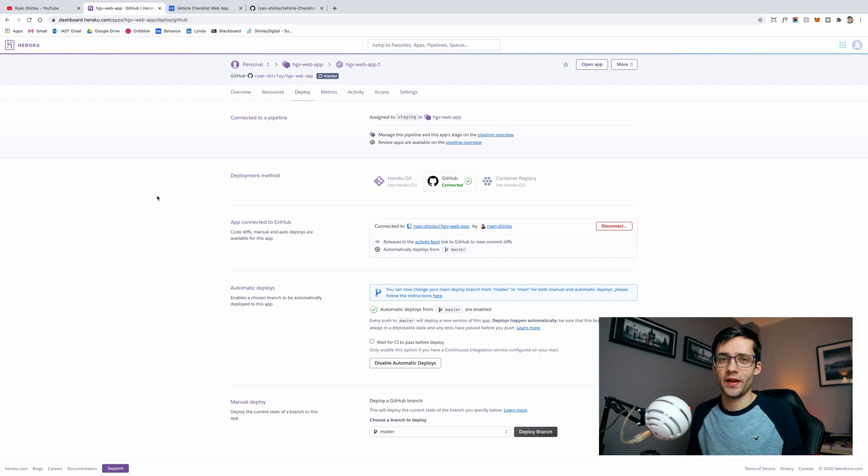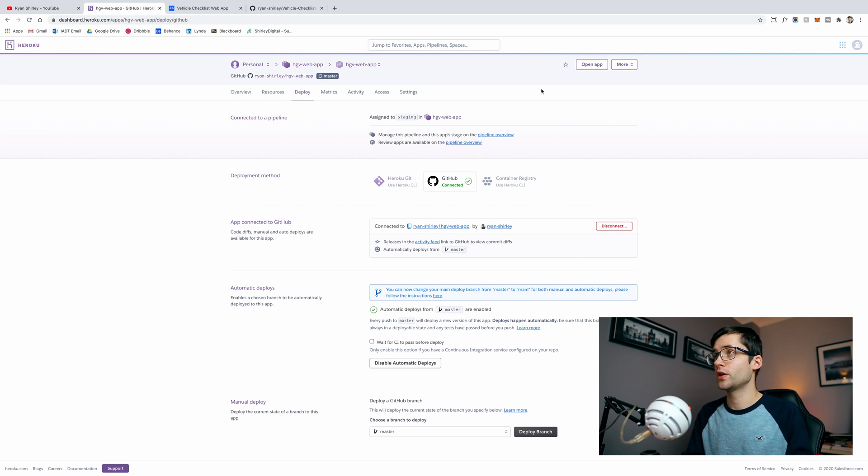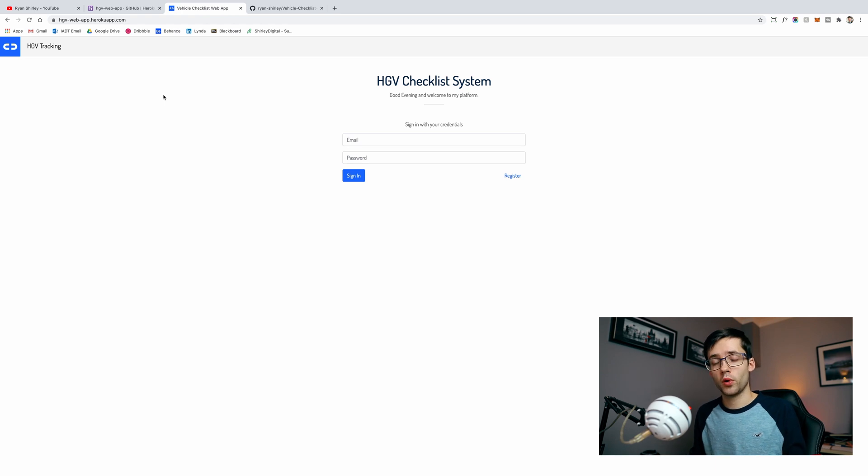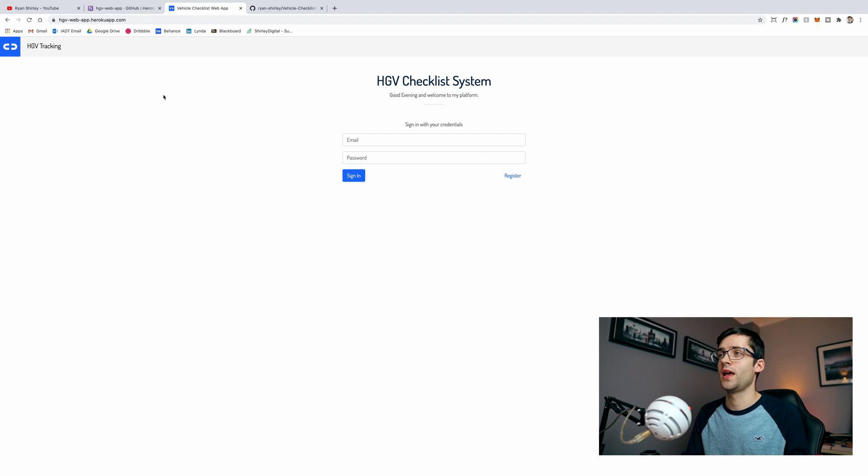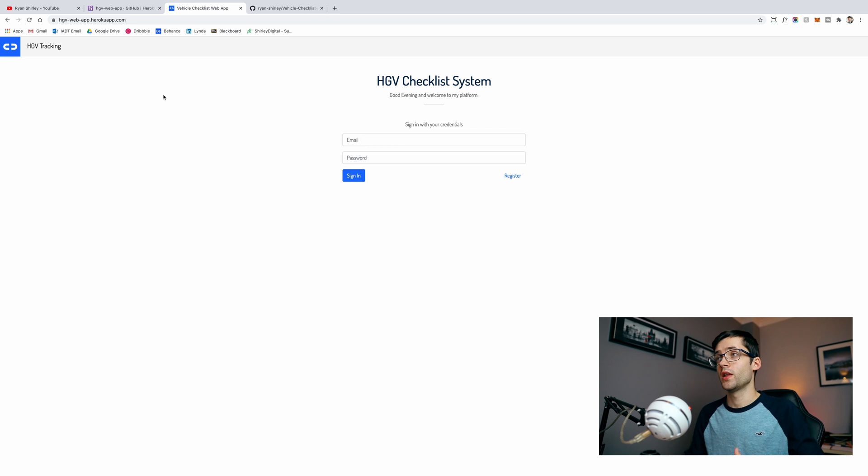Once that's all configured now you're actually going to want to view the web app on Heroku. You can do that by just clicking open up here on the top right and what that will do is open up your deployed React app on Heroku servers. As you can see here this is my app that I've built and deployed onto Heroku and everything is working very well.